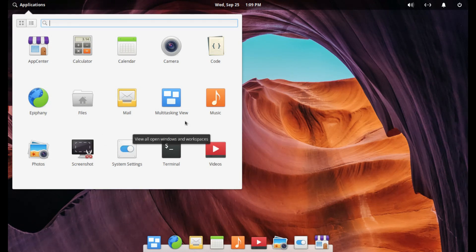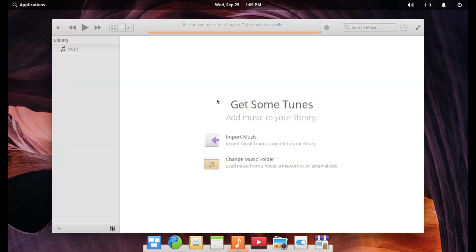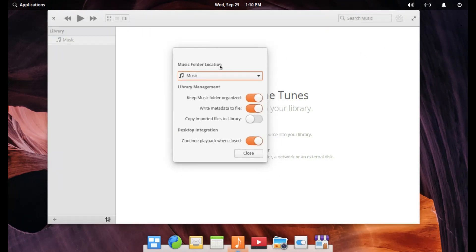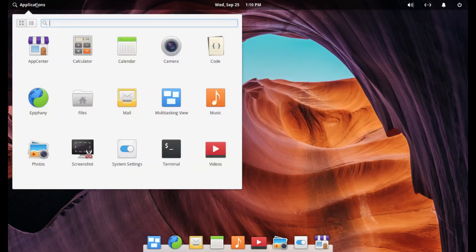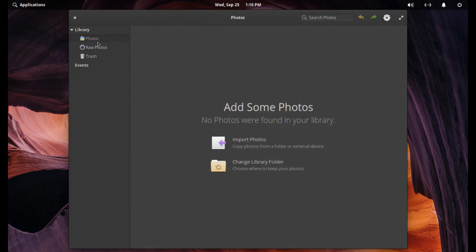They do have what they call a multitask view — that's basically your extra desktops. Music player, which we'll open. You can add music from your library, and I'm not even really sure which music player this is. They do have a photo editing software which we can look at. You can add some photos here. It's just very, very basic stuff.